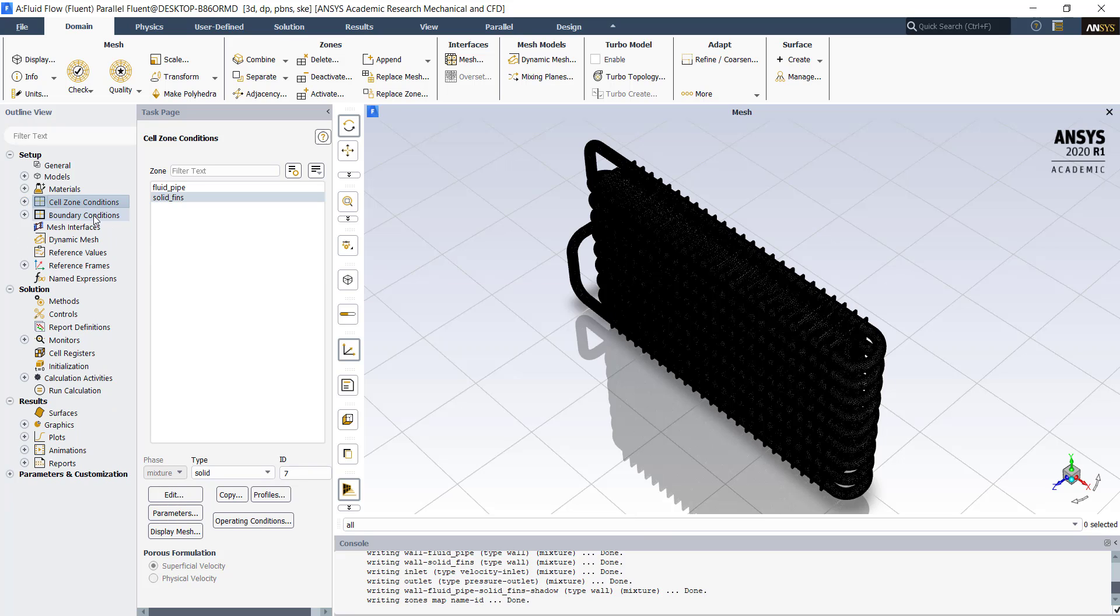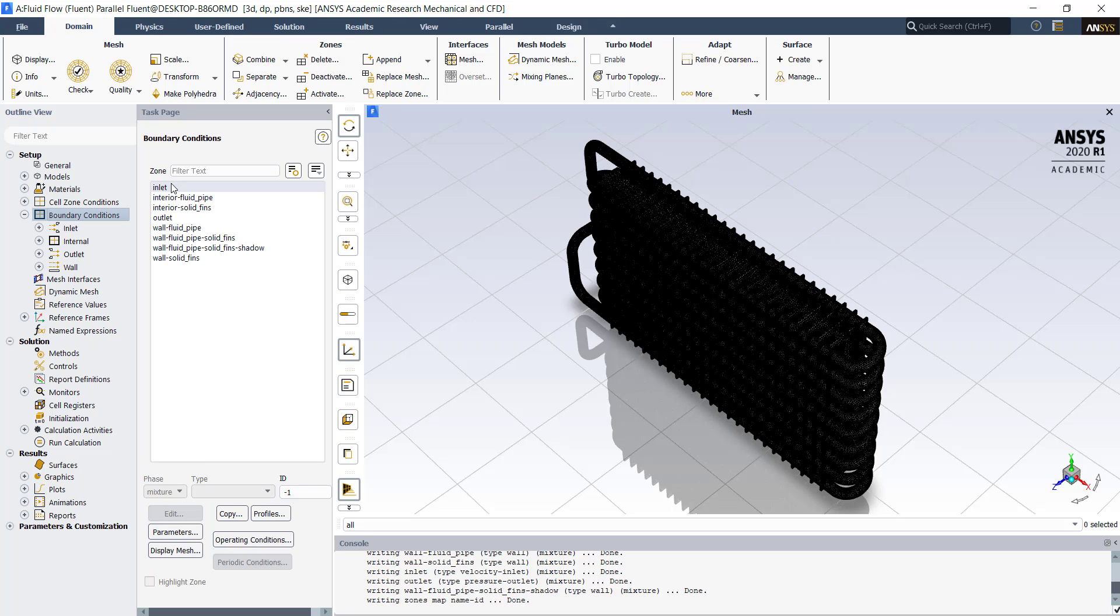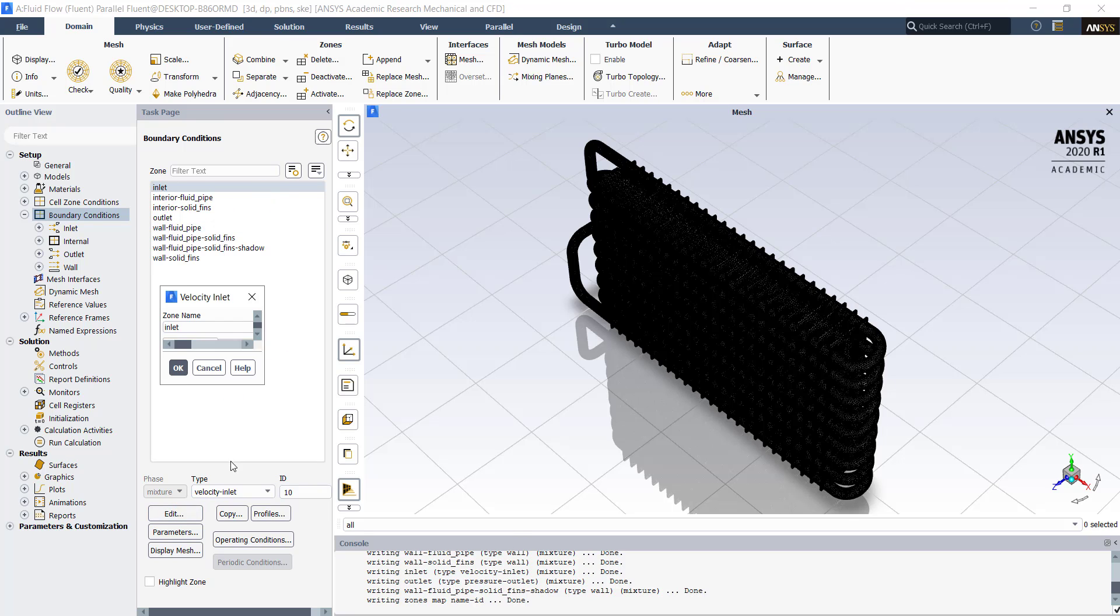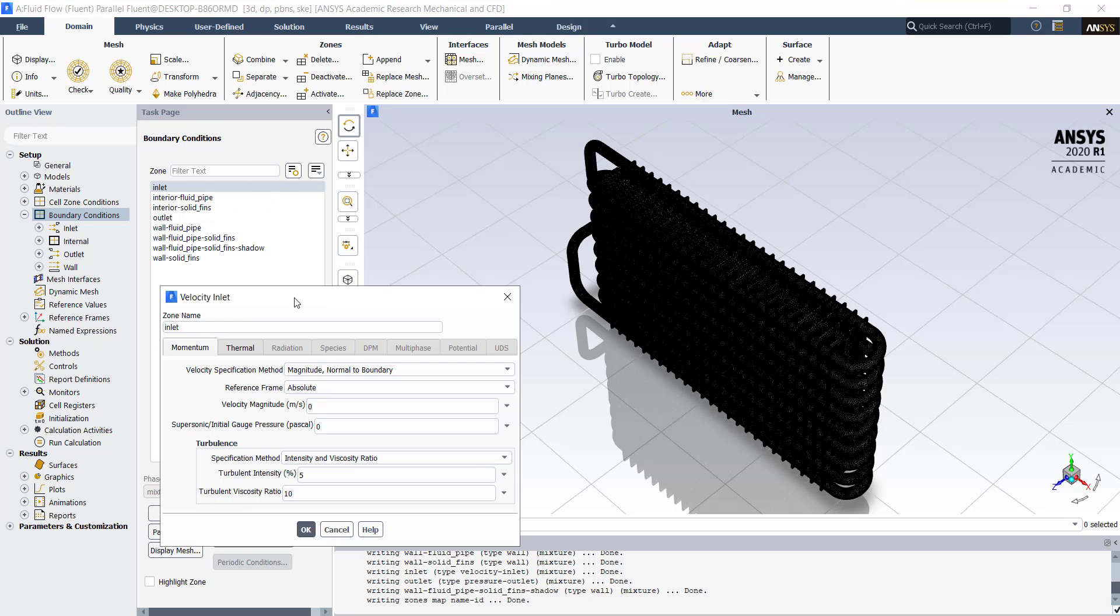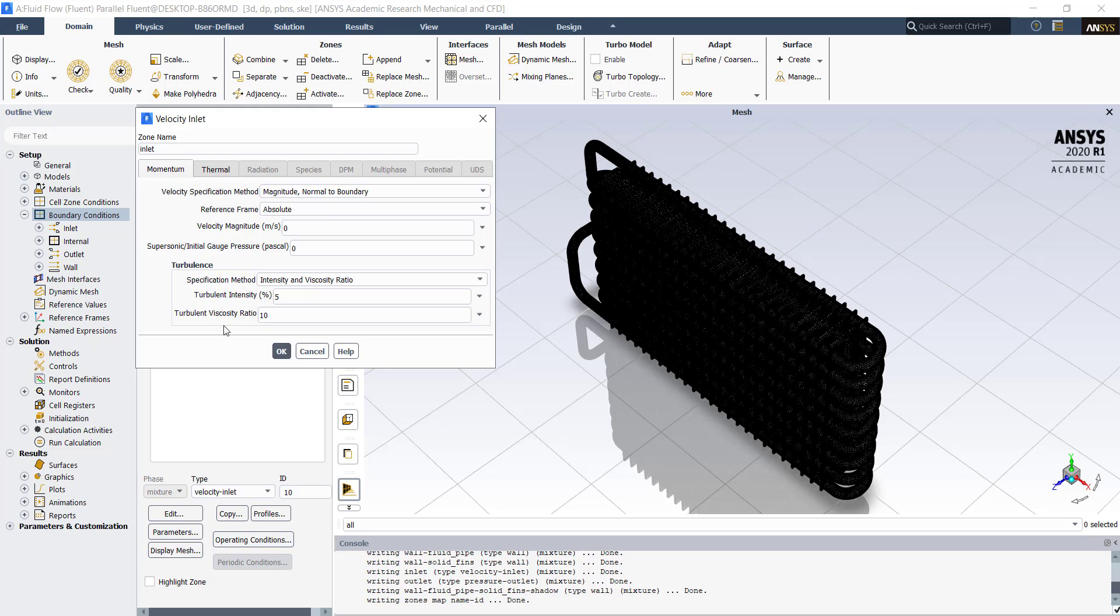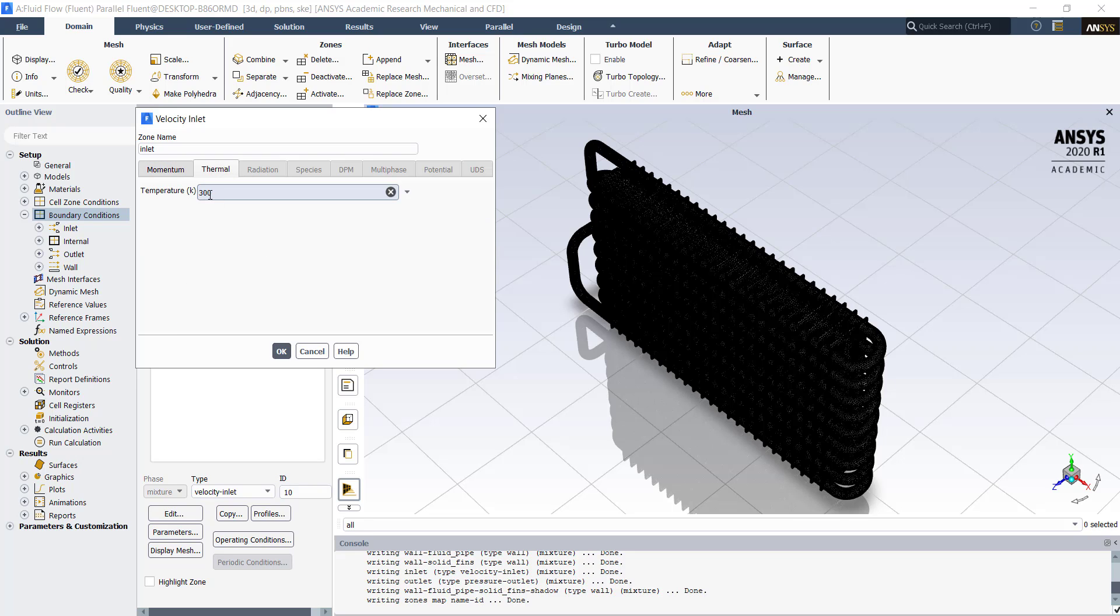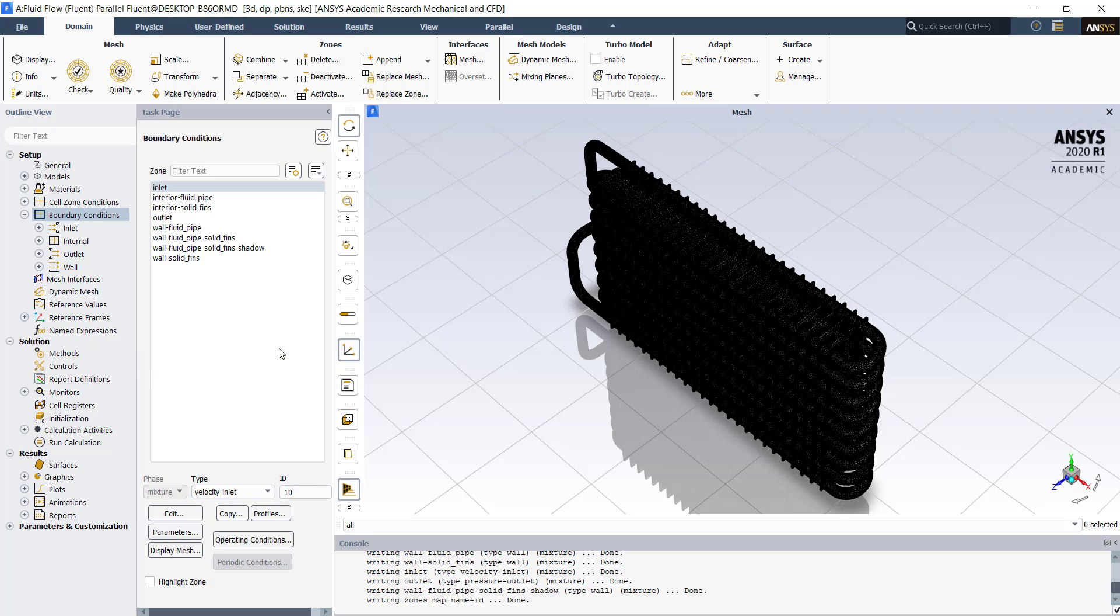Next, we will set up the boundary conditions. Click on inlet. Click on edit. Make sure that the type is velocity inlet. Select the temperature as 373 kelvins. Click on ok.